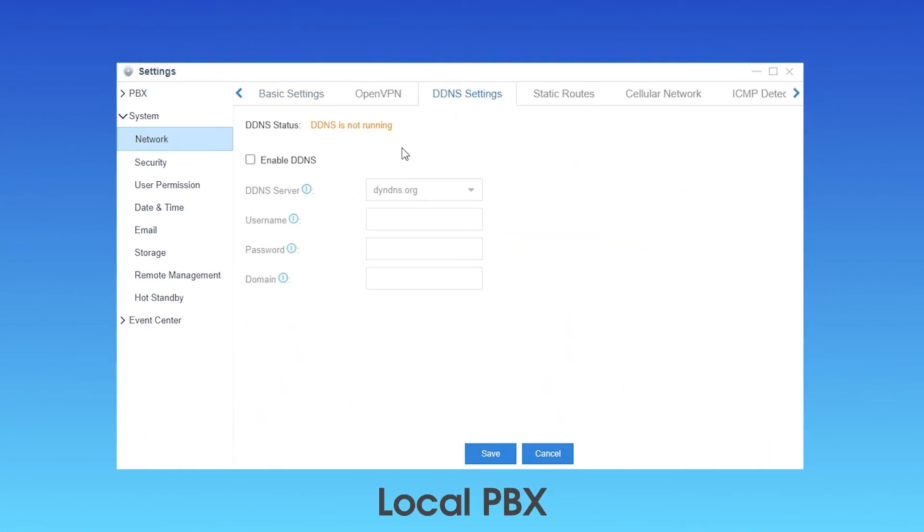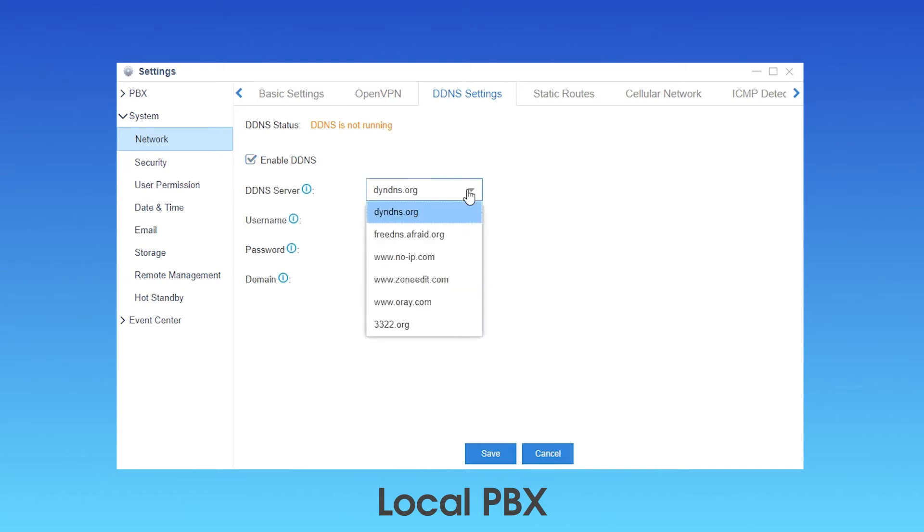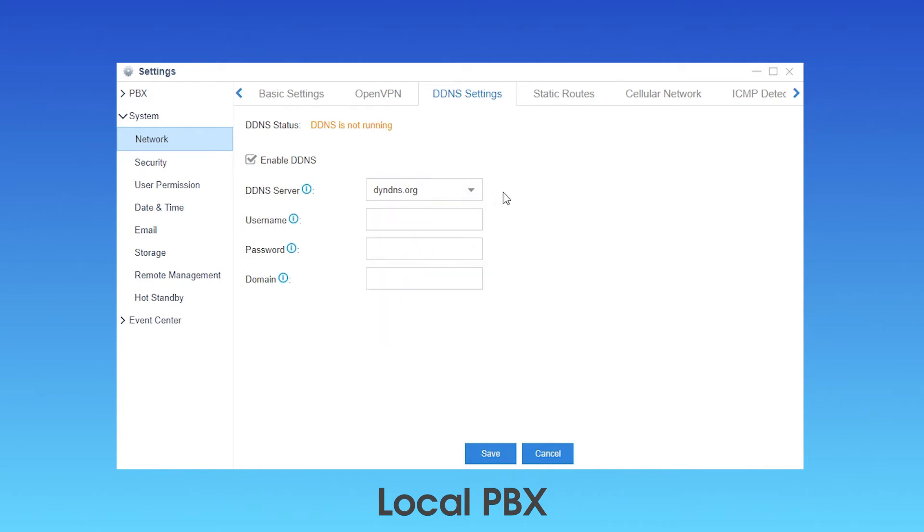Click to enable the service. Choose a DDNS server from which we've applied for the service. In the list, we can see all servers supported by Yeastar PBX, and fill in the username and password as well as the domain name offered by the DDNS provider.